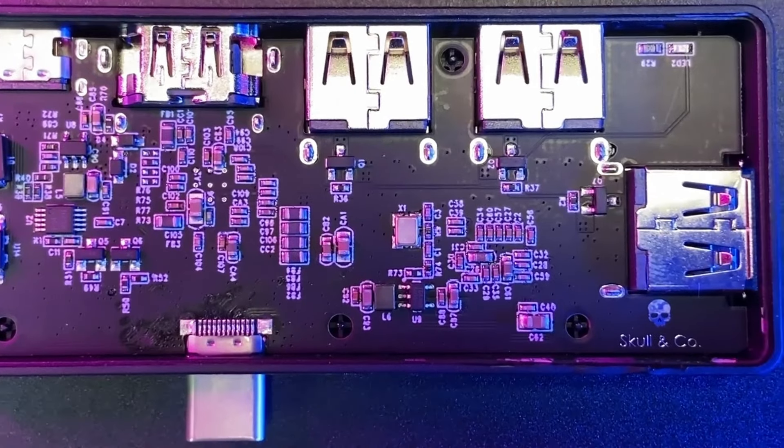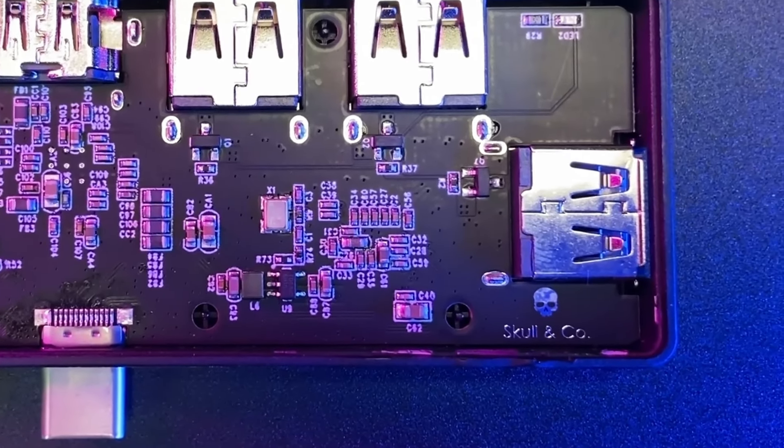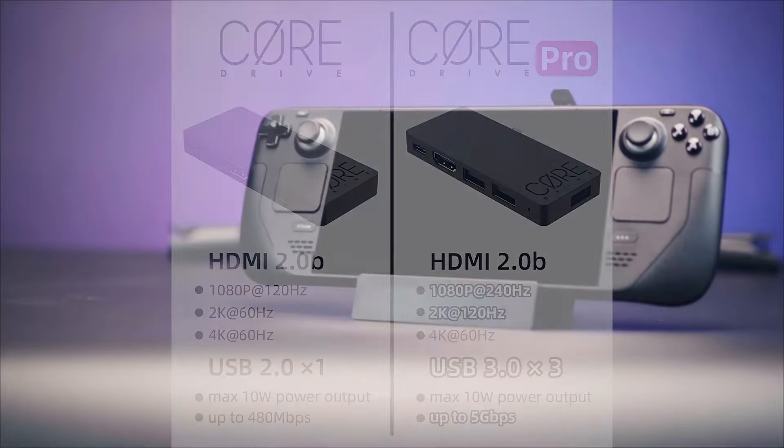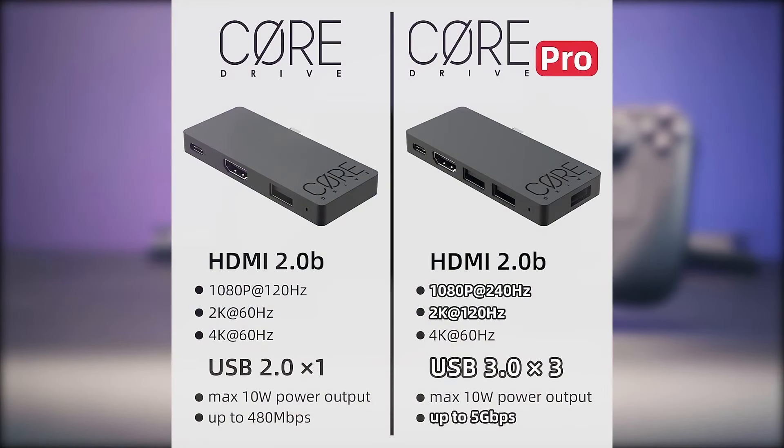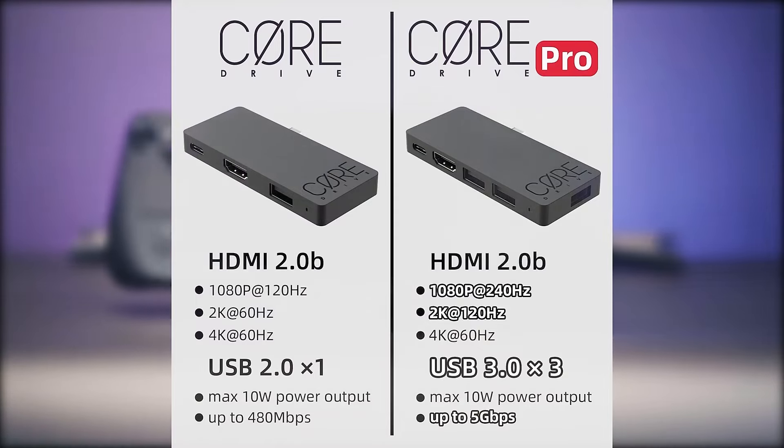The Steam Dock's advanced hardware enables it to output up to 4K at 60Hz, 1080p at 240Hz for the Pro model and 1080p at 120Hz for the standard.